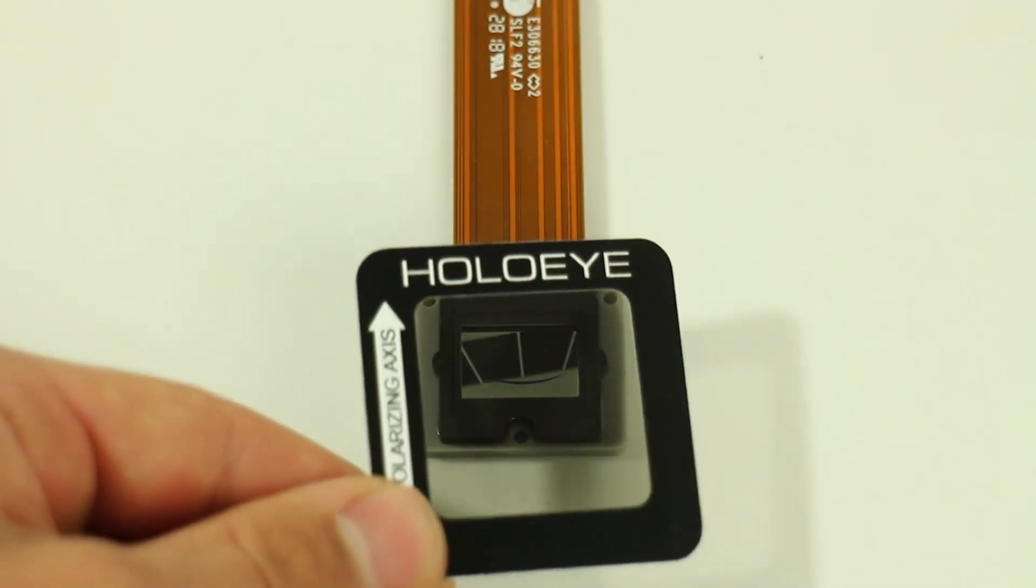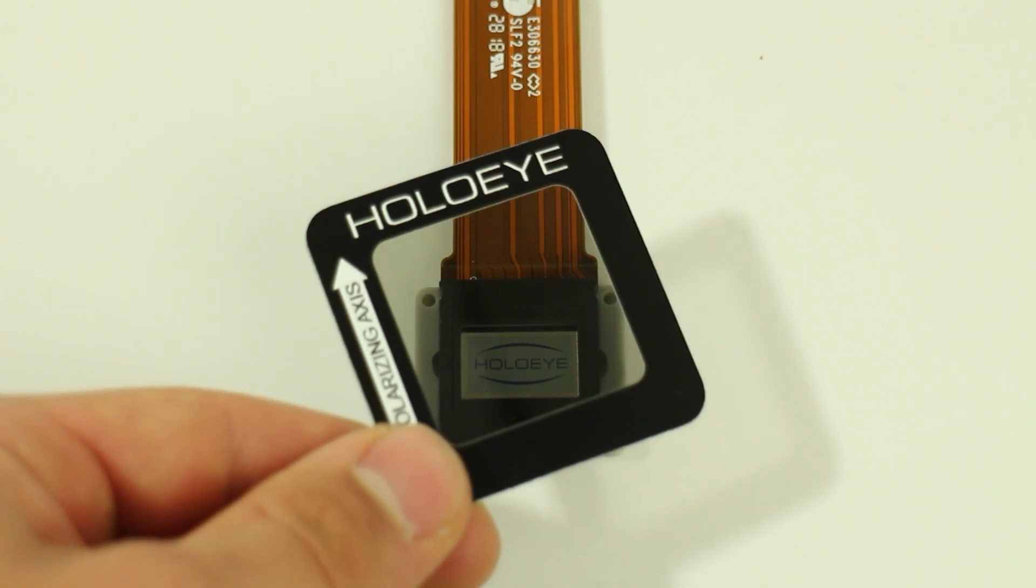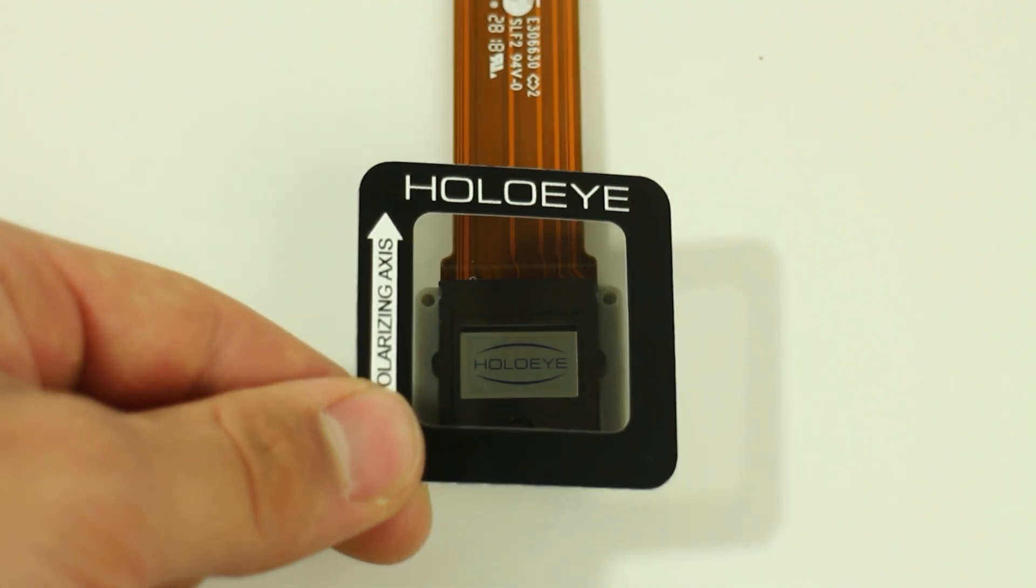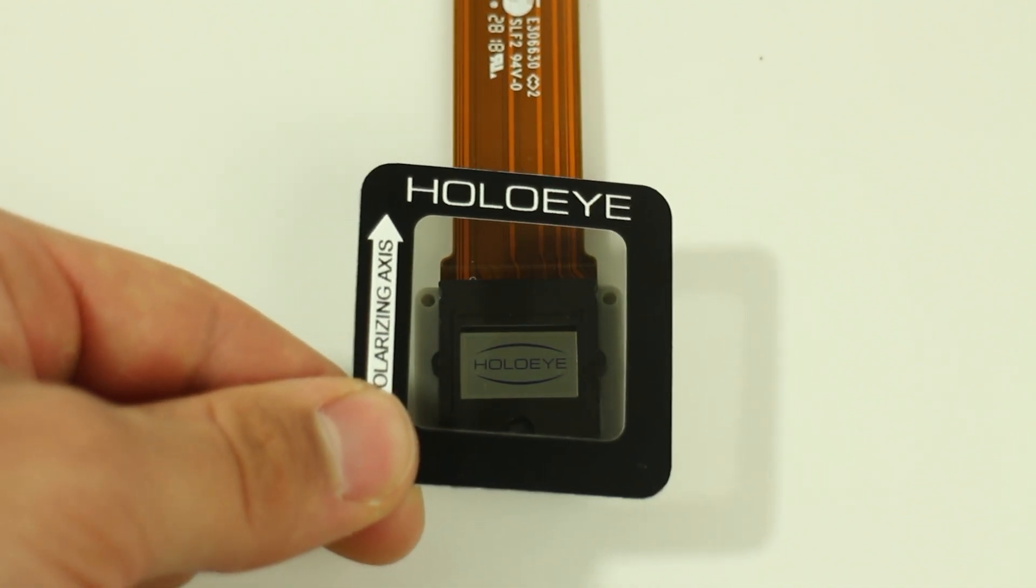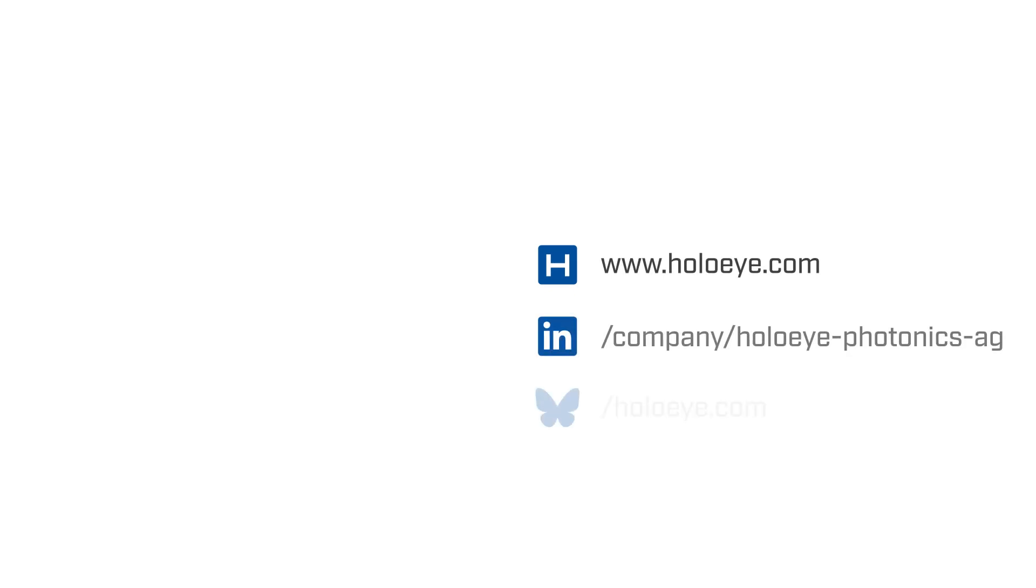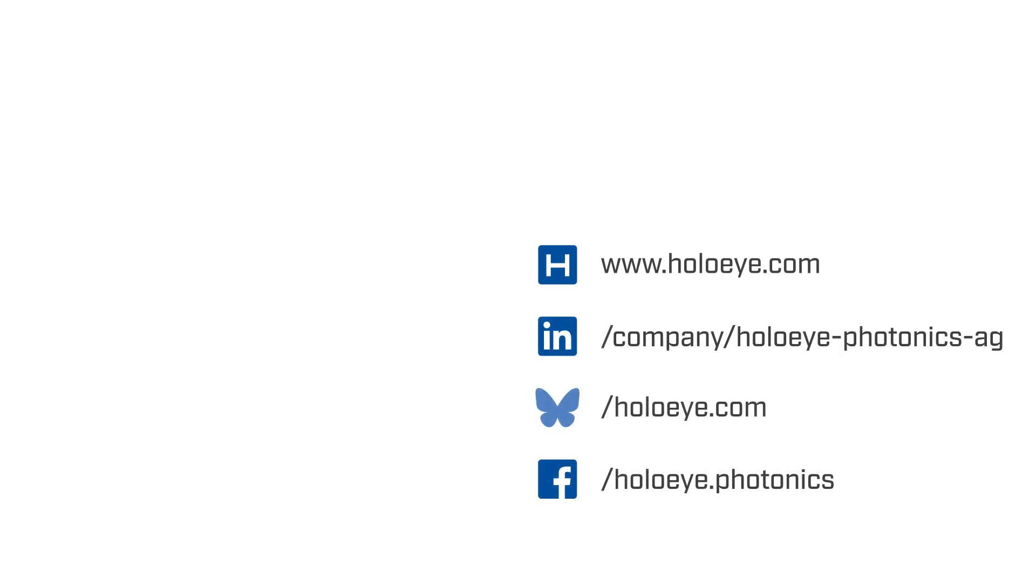These quick tests work for all Pluto display versions, no matter which wavelength range they are optimized for. To use the SLM for phase modulation, additional settings may be required as explained in the next video: Pluto 2.1 Spatial light modulator configuration.